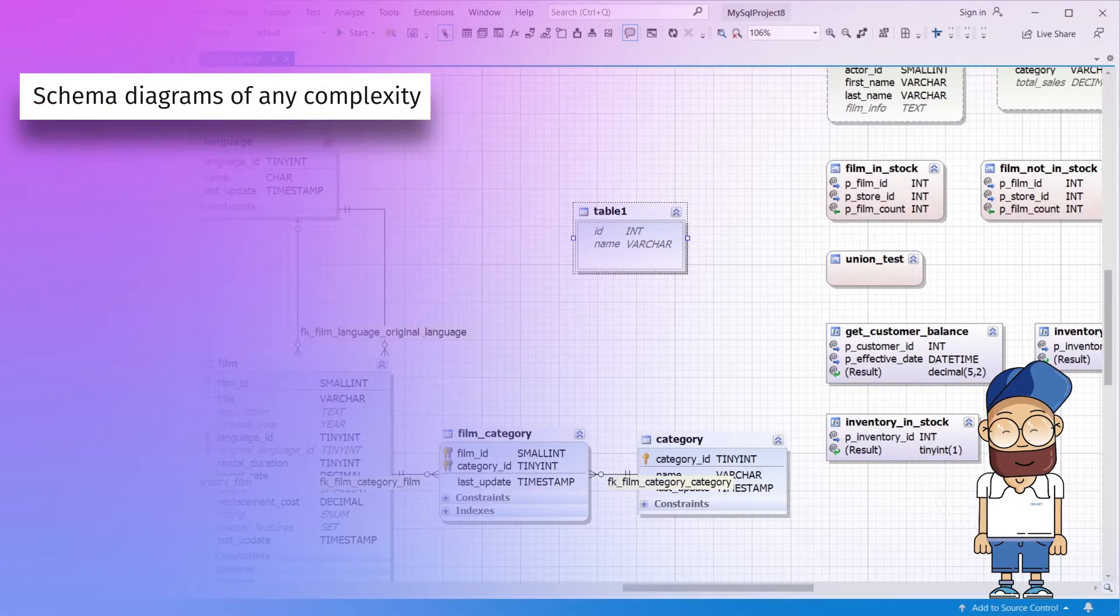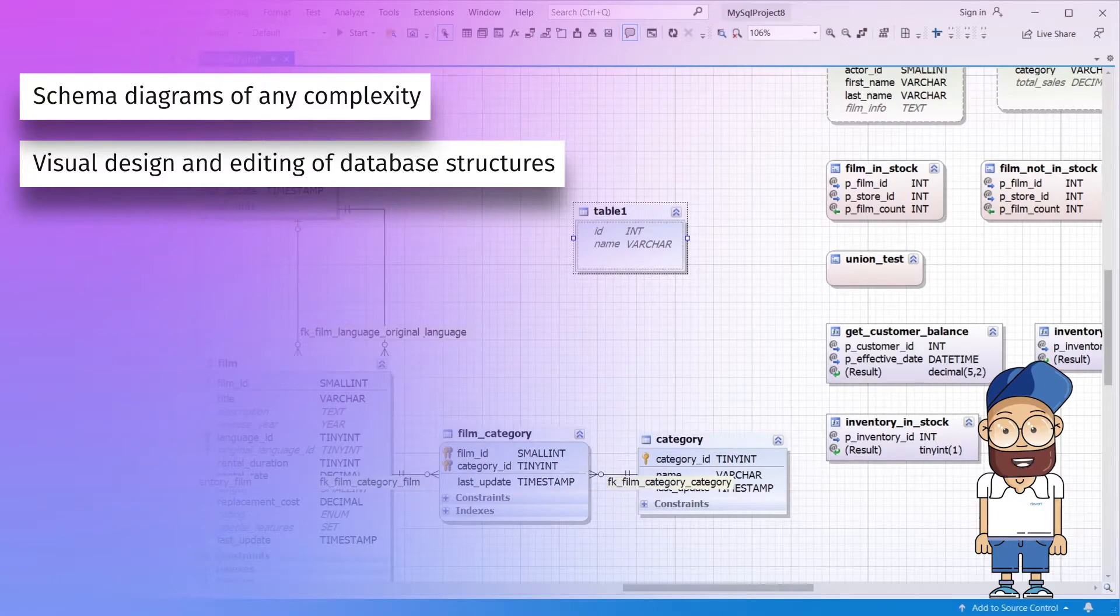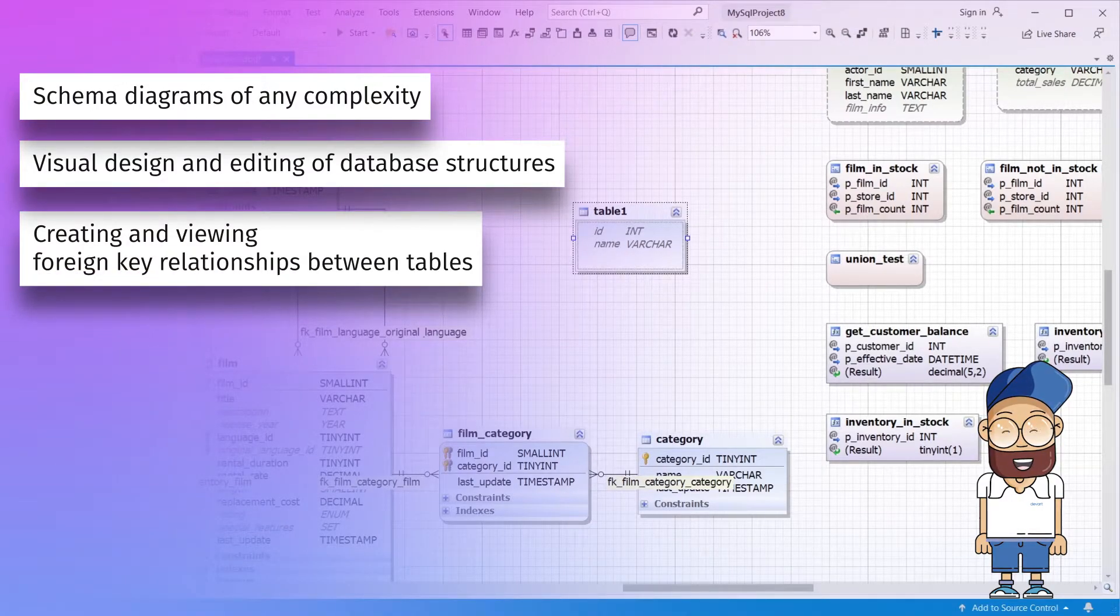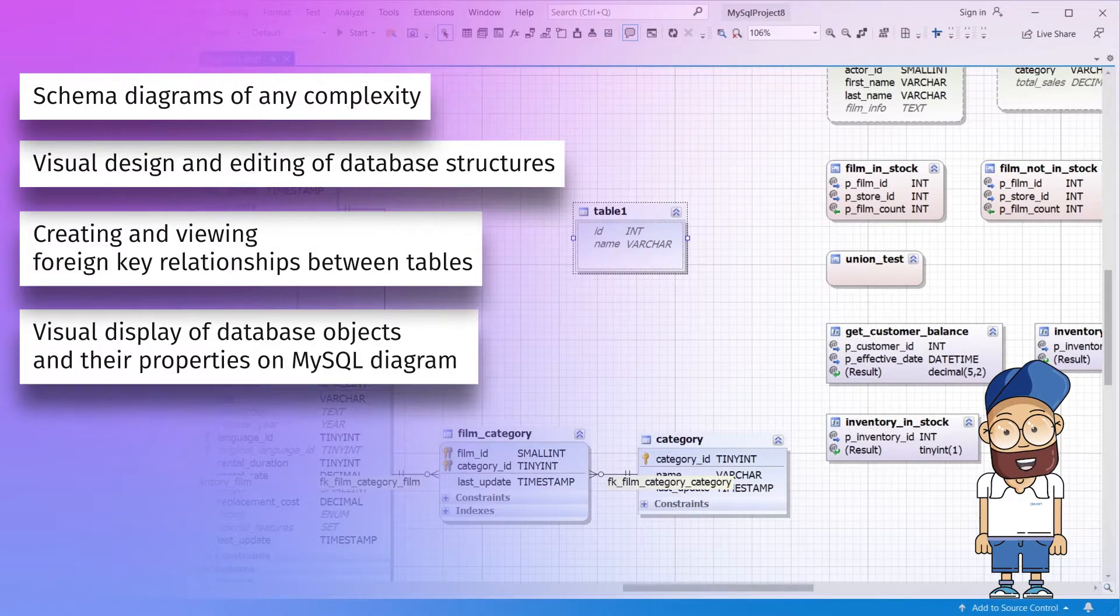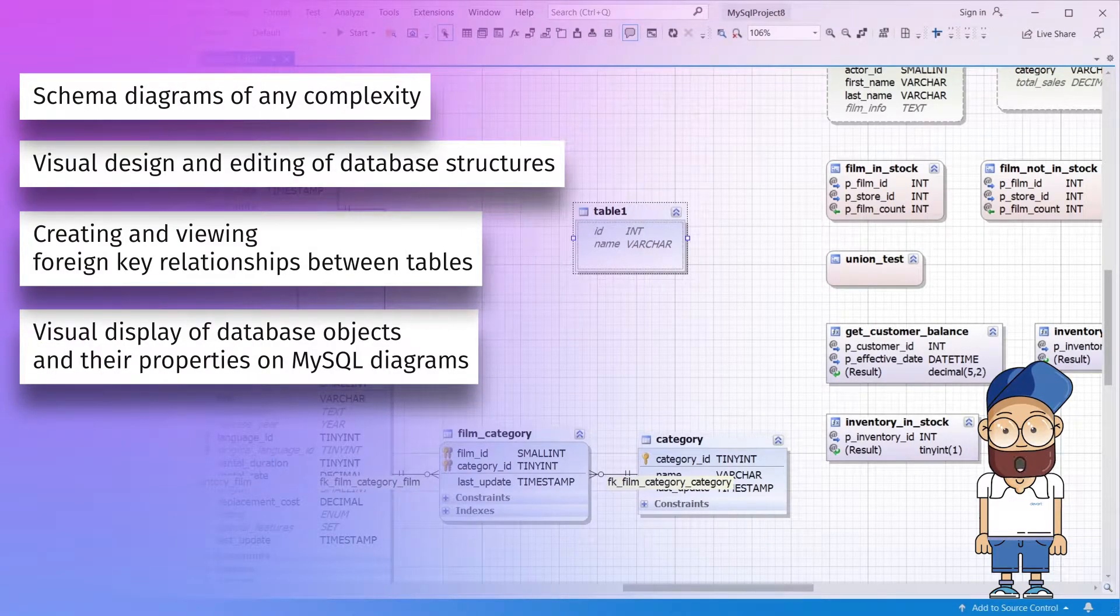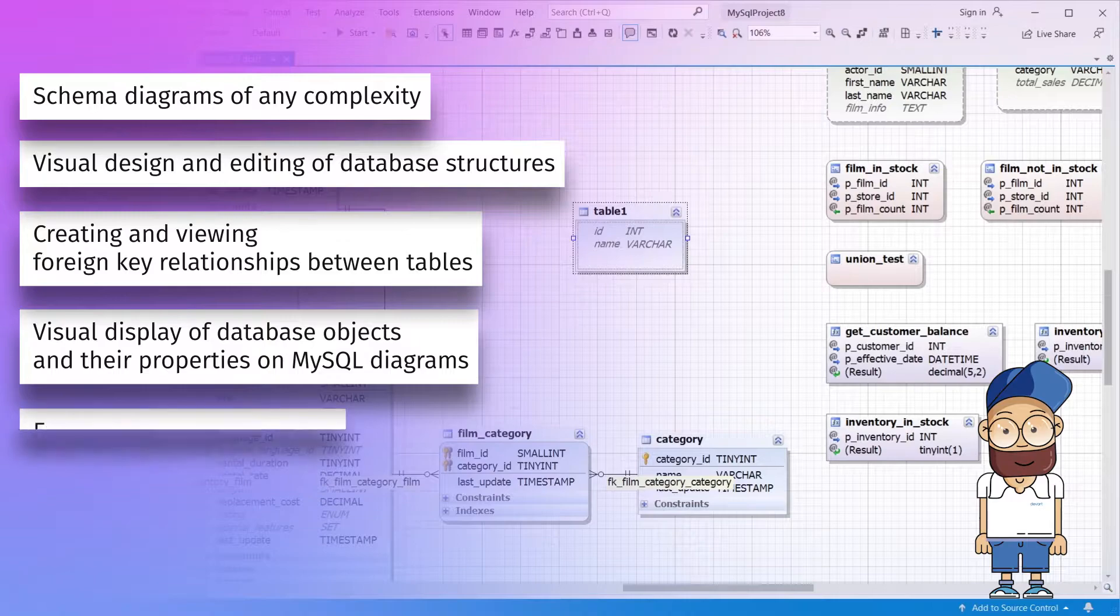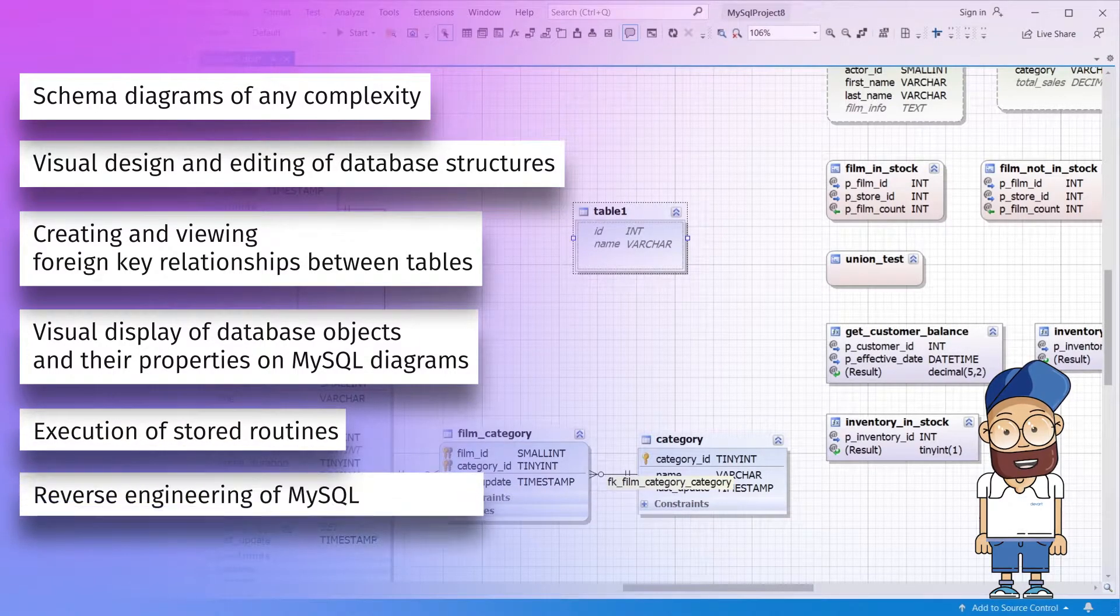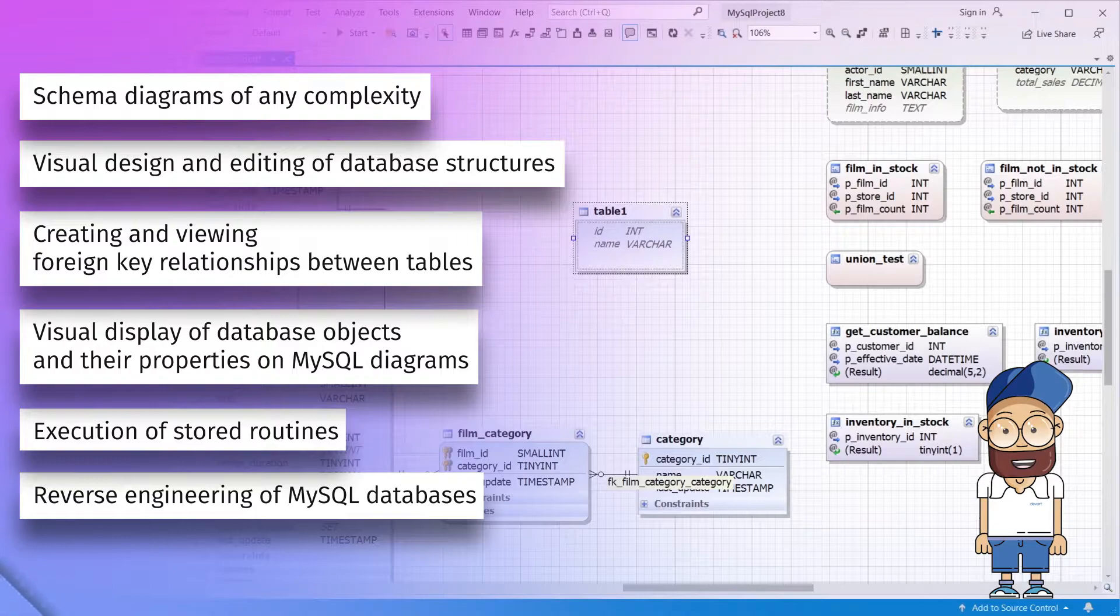You can do it all with a rich set of capabilities: schema diagrams of any complexity, visual design and editing of database structures, creating and viewing foreign key relationships between tables, visual display of database objects and their properties on MySQL diagrams, execution of stored routines, and reverse engineering of MySQL databases.